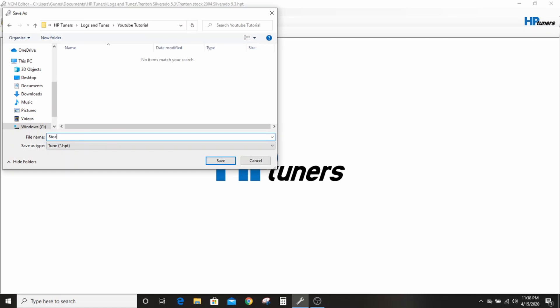And then I'll put stock file 5.3 drive-by-wire. Those are the pertinent things that we need to know. So with that file name I'll be able to remember what this was. It's a stock 5.3 file, drive-by-wire, I'll put the year 2004.